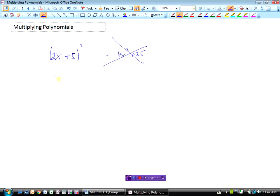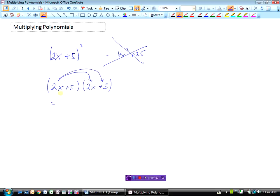Never do that. 2x plus 5 squared really means 2x plus 5 times 2x plus 5 — that's what squared means, this times itself. So 2x plus 5 times 2x plus 5 means we start with the first bracket and multiply by the second. 2x times 2x is 4x squared, and 2x times 5 is 10x. Then starting with the 5: 5 times 2x is 10x, and 5 times 5 is 25. Collecting like terms: 4x squared, and 10x plus 10x is 20x, plus 25.